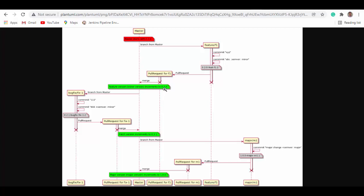After merging the feature, we can check out a bug fix branch, make some bug fixes, check it in, and create a pull request for the fix. Once it merges with master, you can see it will update the patch version — the third number — and the version will become 0.2.1.